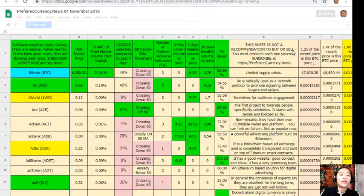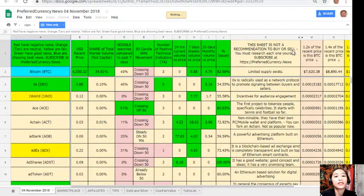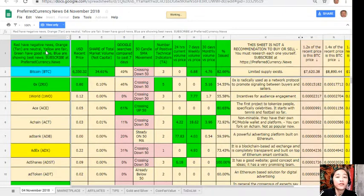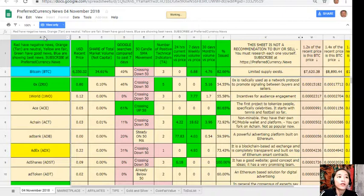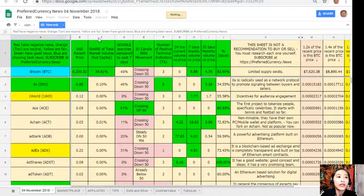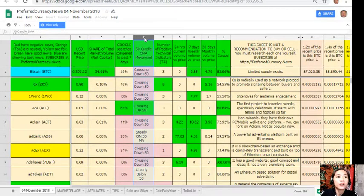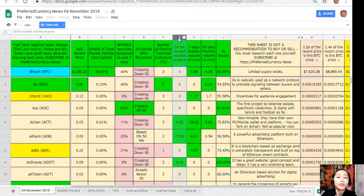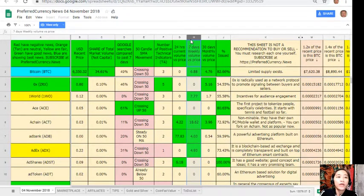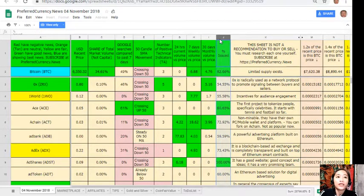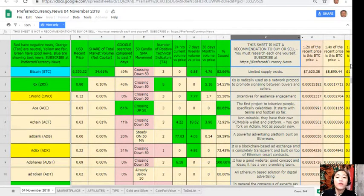Here is what Donald's research list looks like, and this is his analysis for November 4th. On column A are the names of the coins or tokens. Take note: the red ones have negative news, orange or tan are neutral, yellow are fair, green have good news, and blue shows the best news. Column B is the US dollar recent price. Column C is the share of total market volume. Column D is Google searches compared to past 7 days. Column E is 50 candle SMA movement. Column F is number of positive technical indicators. Column G is 24 hours current volume versus price. Column H is 7 days weekly volume versus price. Column I is 30 days monthly volume versus price. And column J is the percent issued.